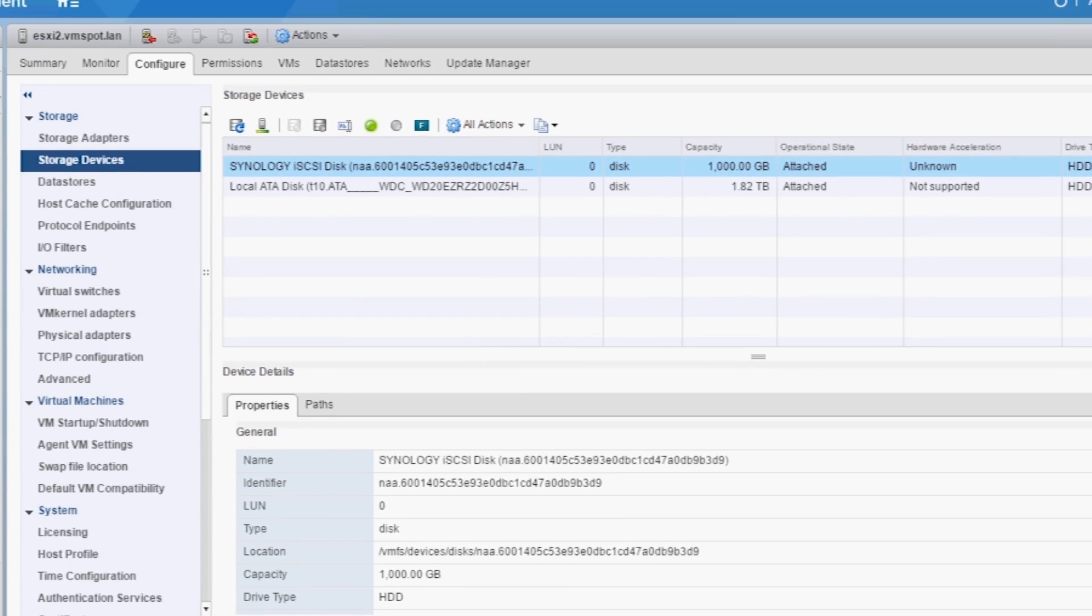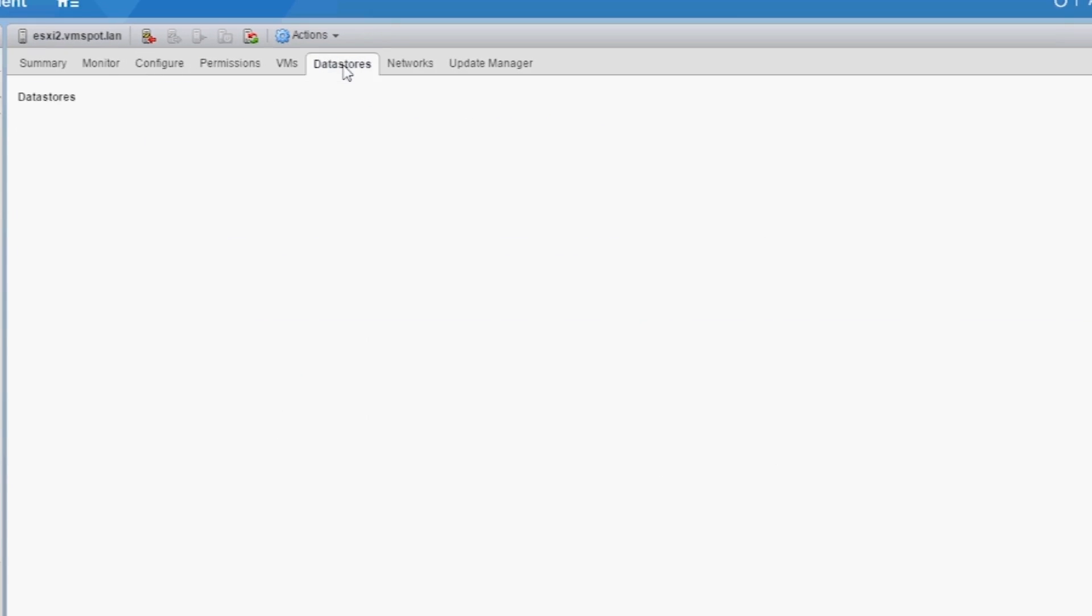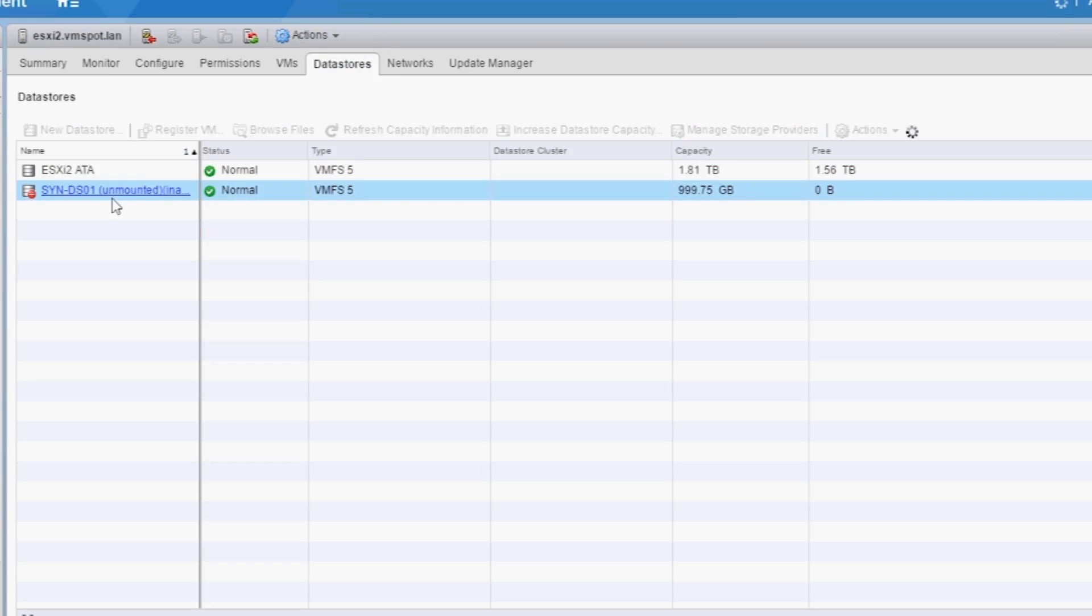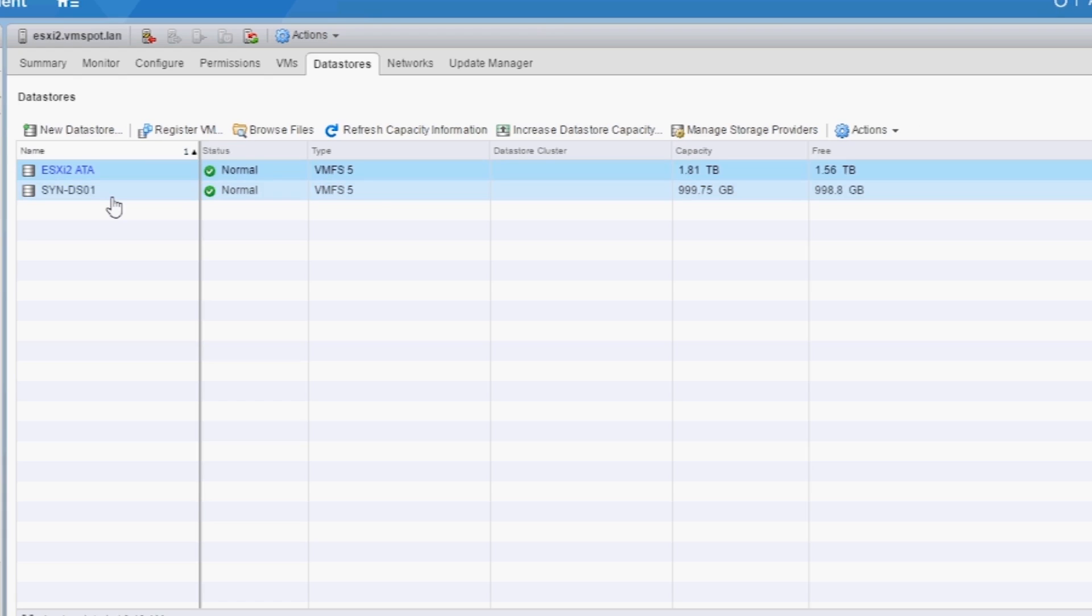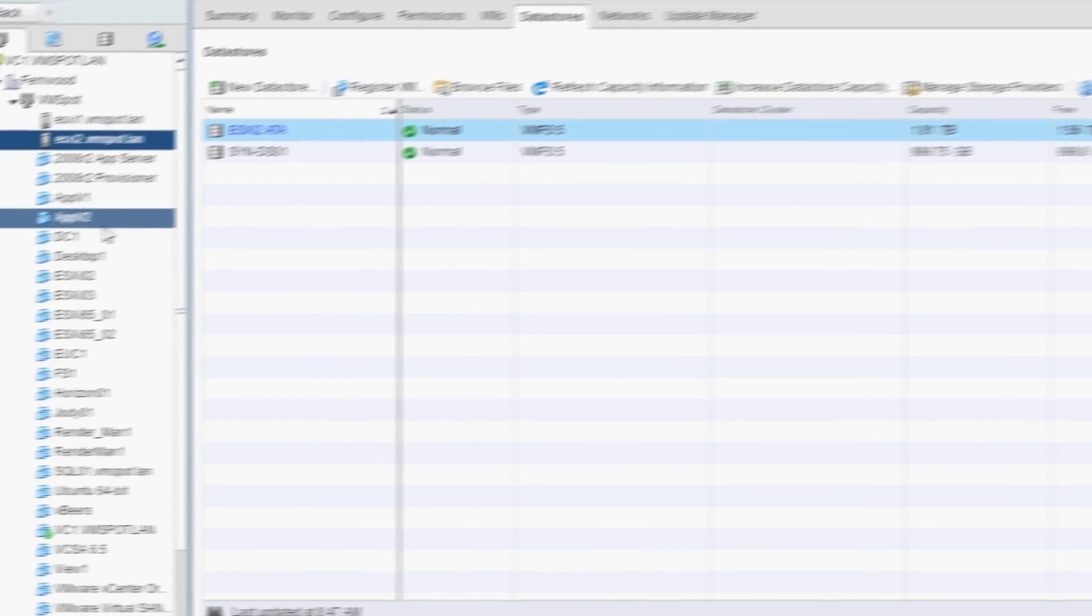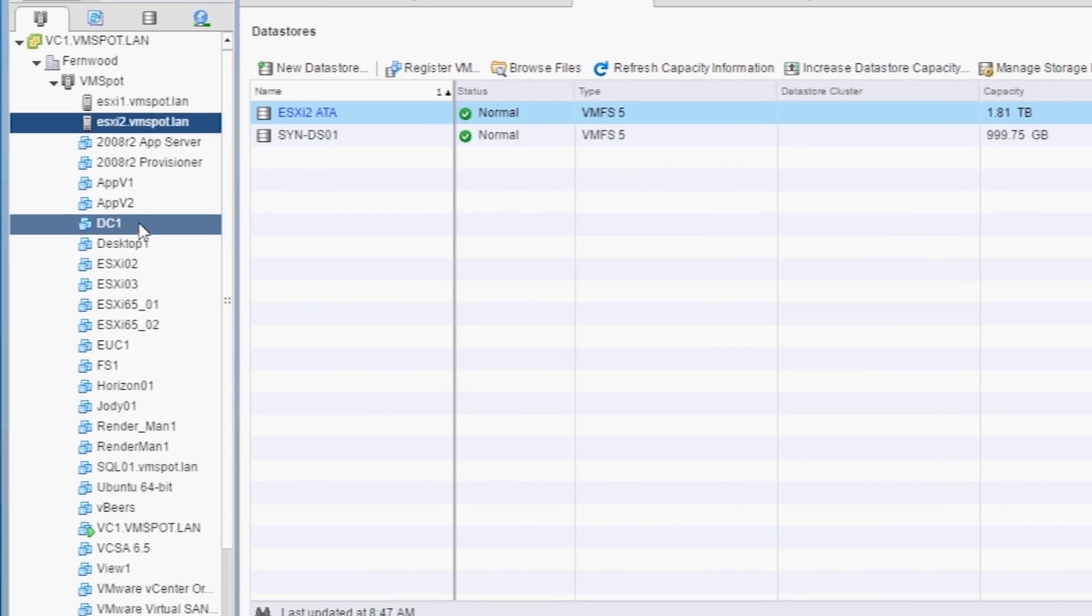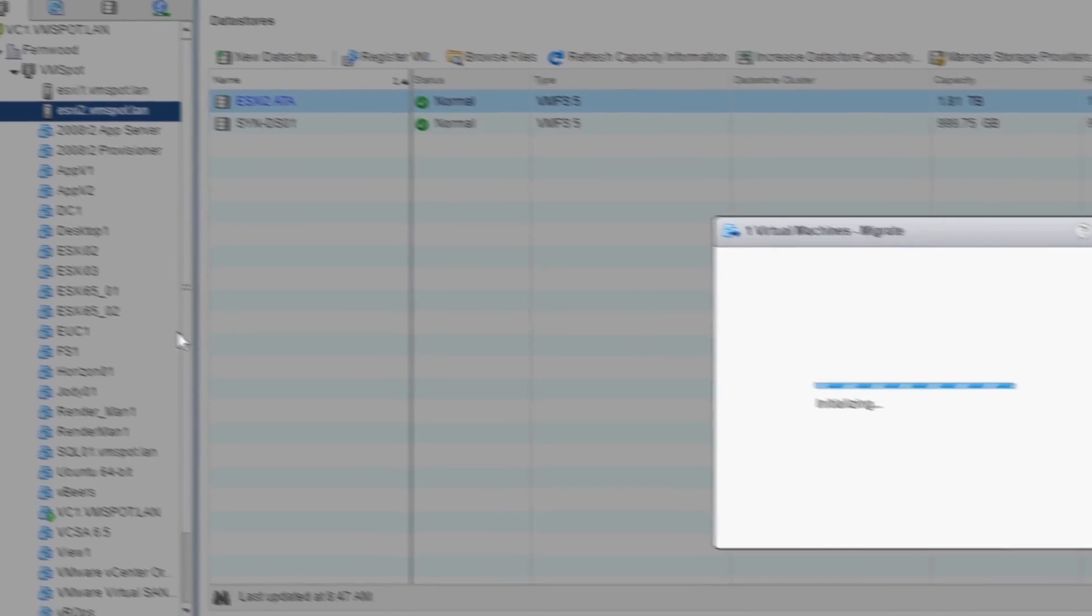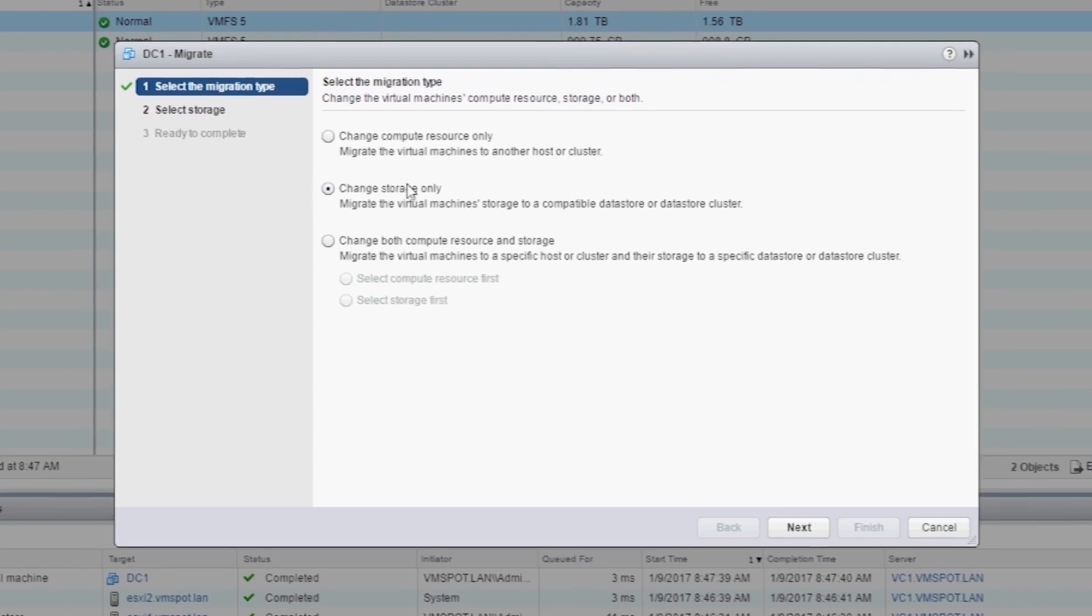And there you have it. Click on Datastores. And there it is, SynDS01. Yours might show as unmounted, but don't worry, it'll take a few seconds for it to mount. And now we're free to start migrating some of our VMs to the new Datastore. And that's it.